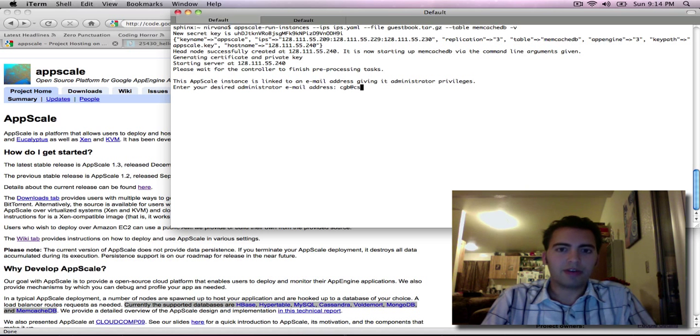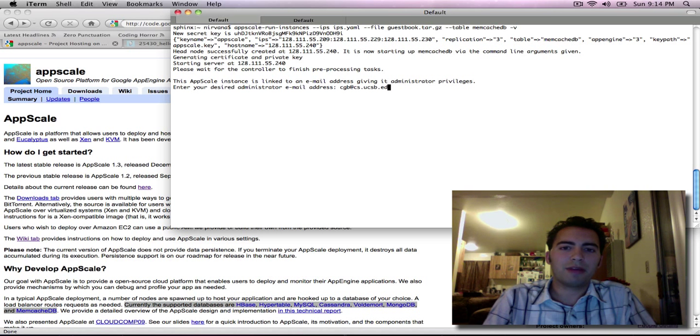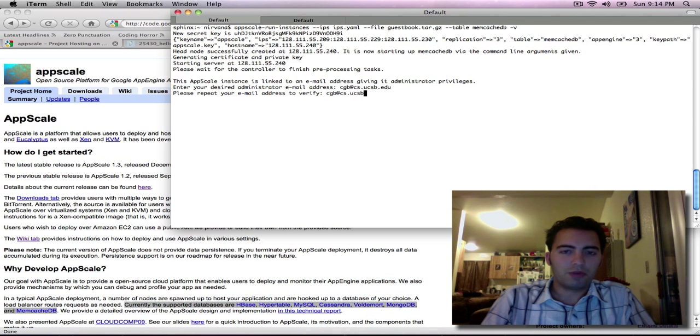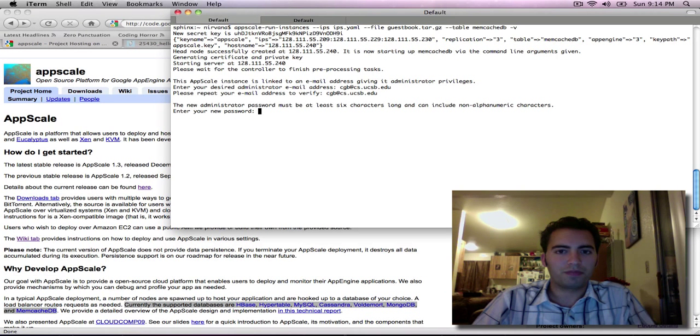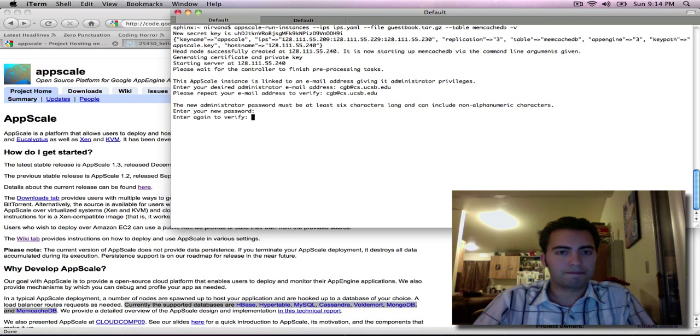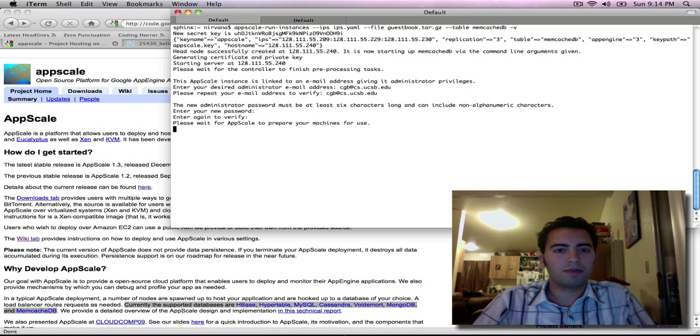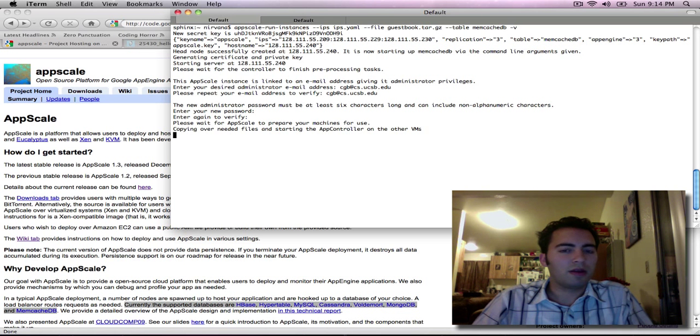Let me go ahead and enter in a username and password which will be linked to this application as the administrator. Okay.